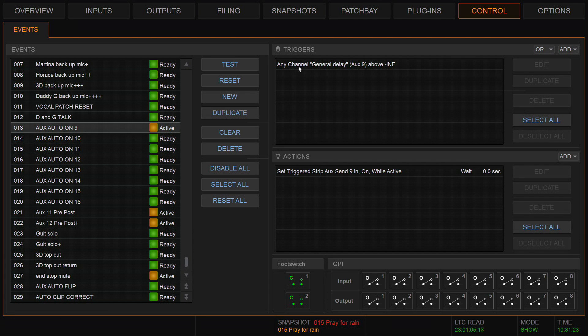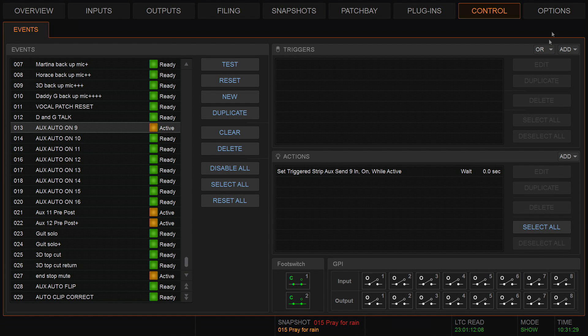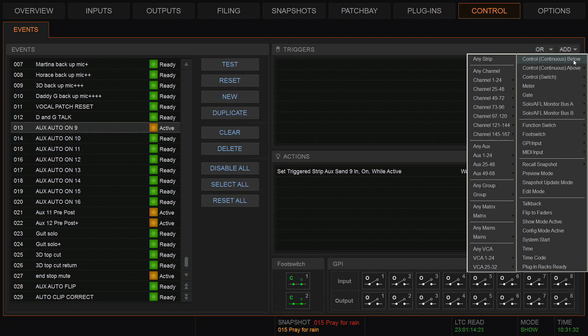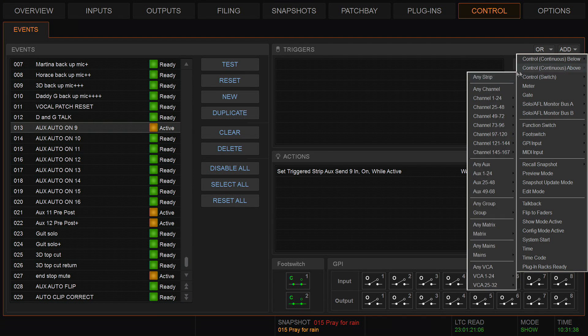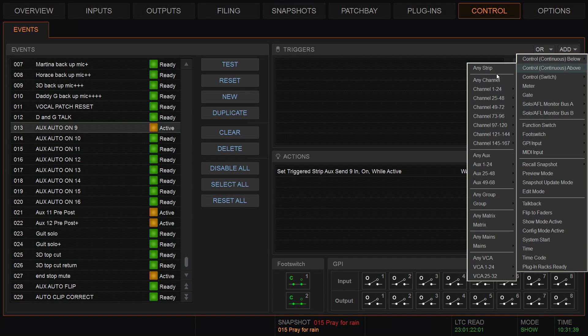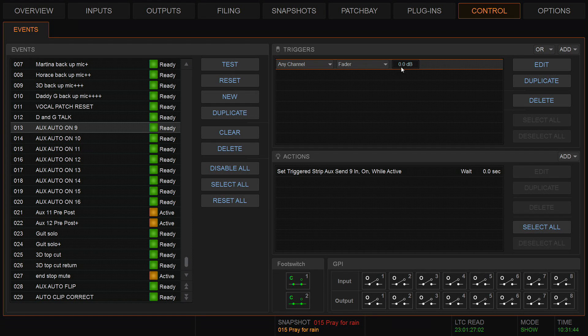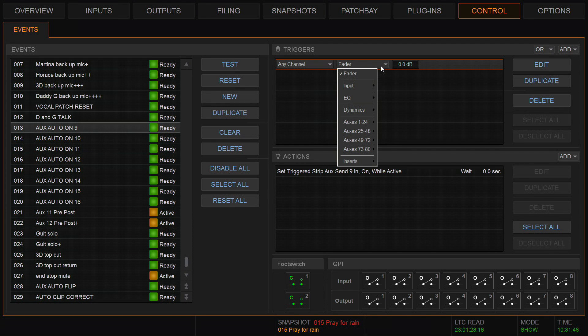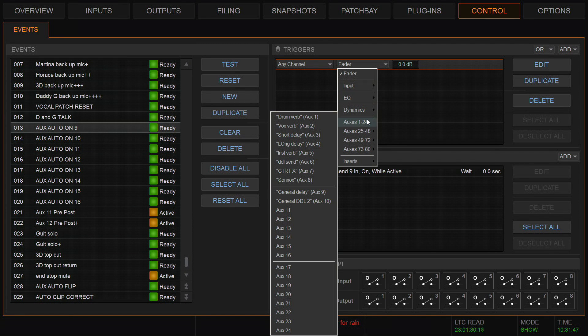So, any channel aux 9 above infinite. I'll just delete that. So this will be a continuous control, it'll be above. So it means when I go above a certain value, I want it to be not any strip, I want it to be any channel. It's not the fader, it's the auxes, and it's aux 9, which I've called general delay.